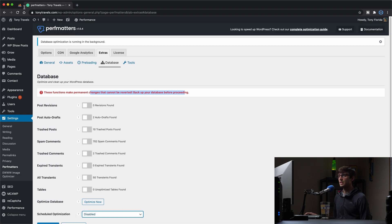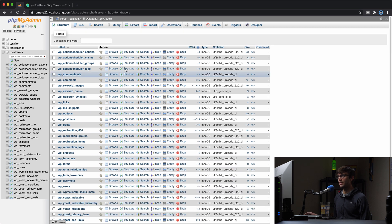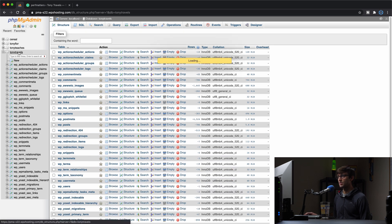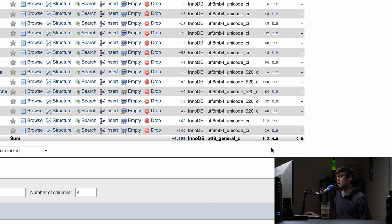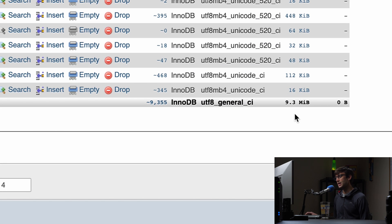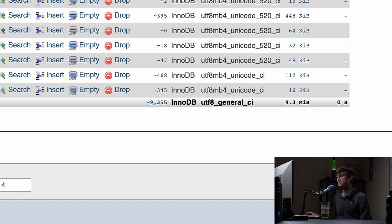So let's go over here and take a look at the size of our database now that we have ran those optimizations. So if you just come back in here and come down, we are down to 9.3 megabytes in size, which is a good 10% reduction in size just from that.